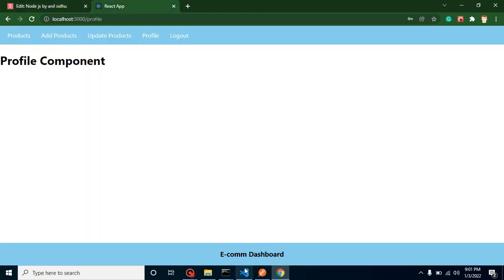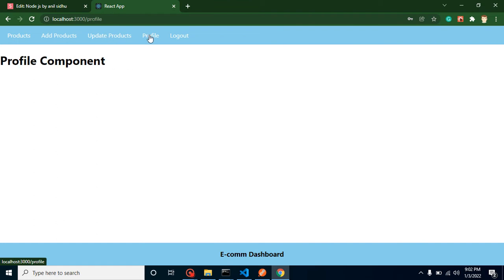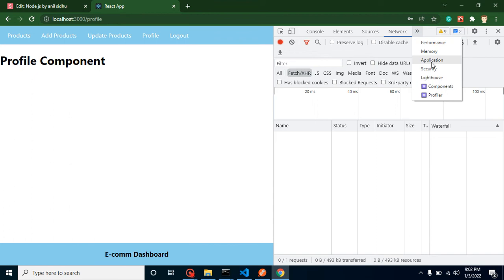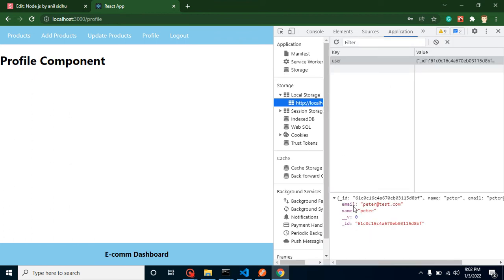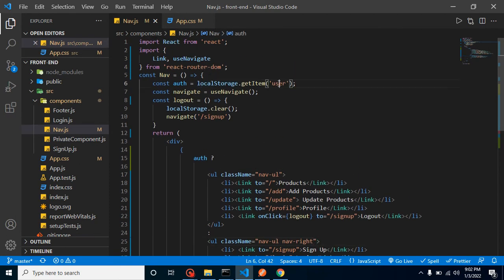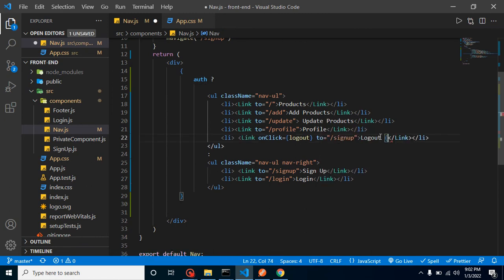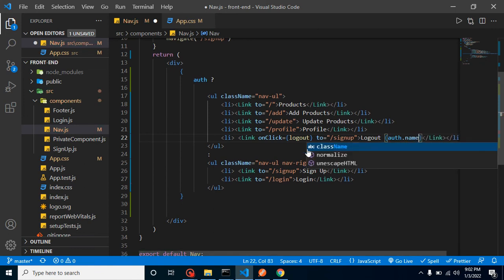The next point is how to show the logged-in username. This is important because we currently can't tell which user is logged in. We can get this from local storage — in the Application tab you can see we have a username and email stored. We access the local storage user inside auth, and we can display auth.name.